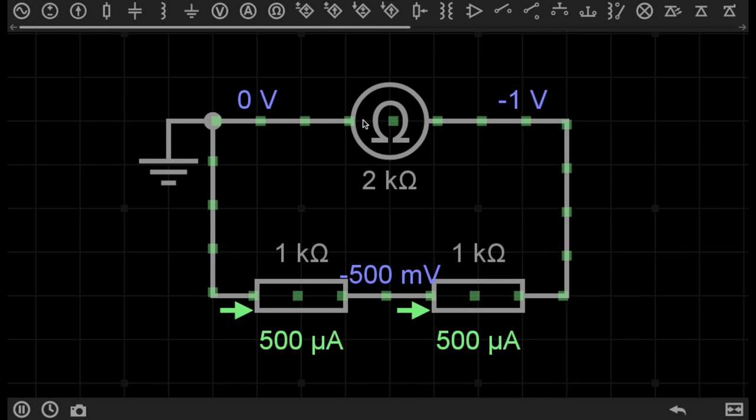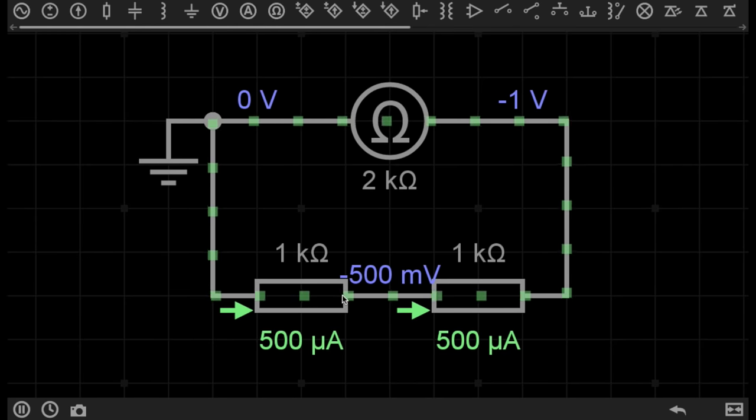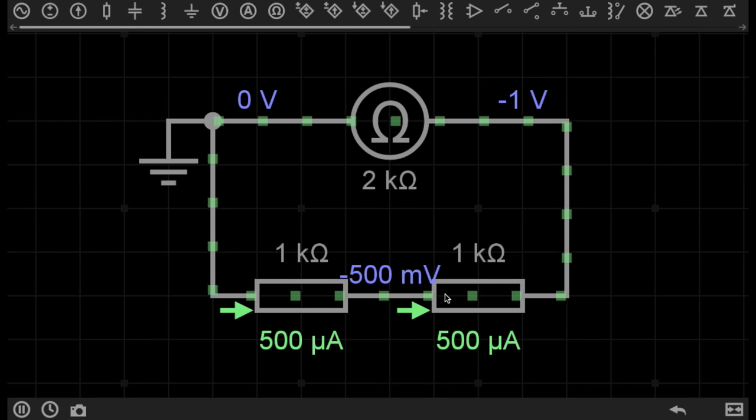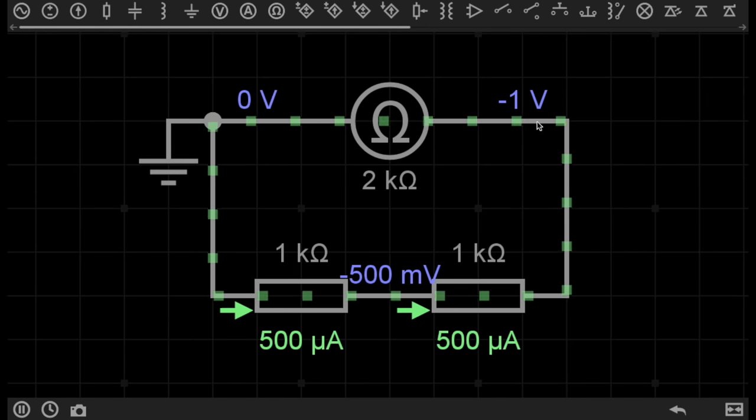The electrons are flowing from the ohmmeter, going through the first resistor, and then along the same path through the second resistor, until the electrons come back to the ohmmeter.